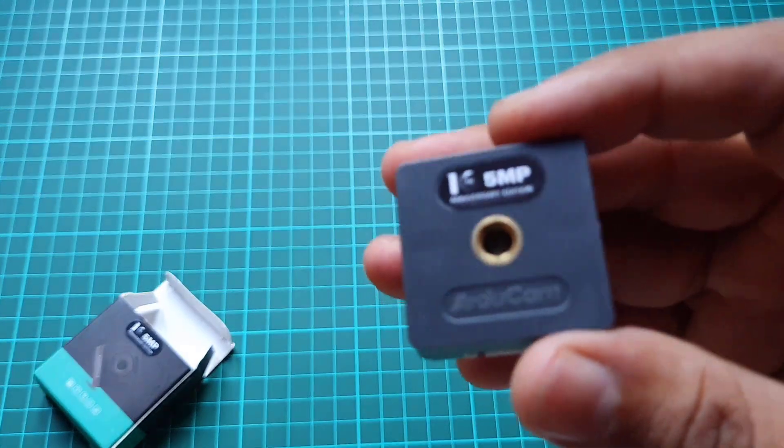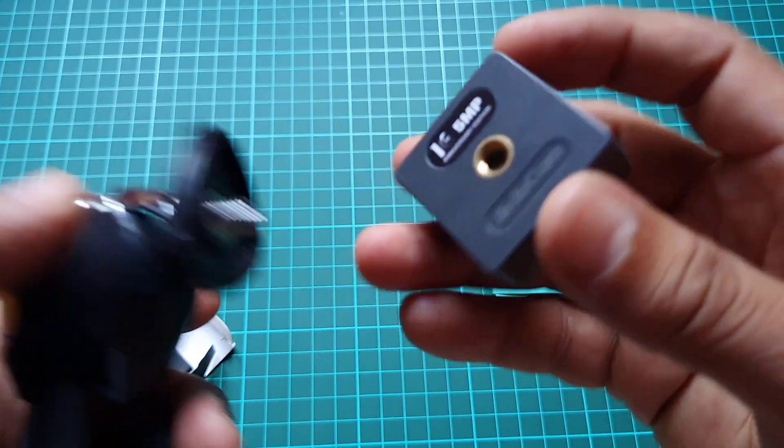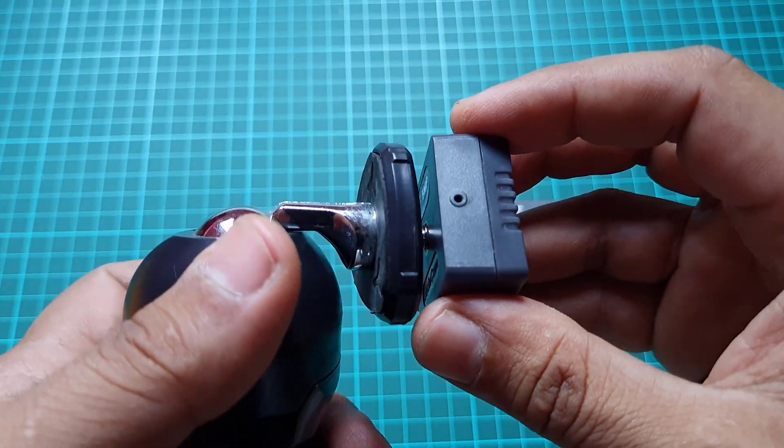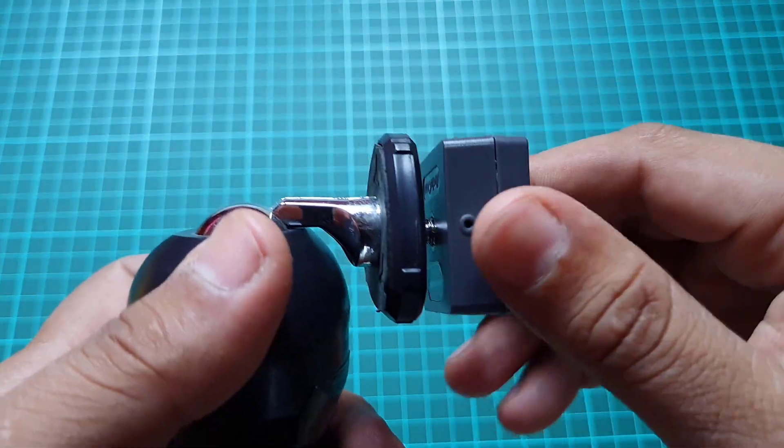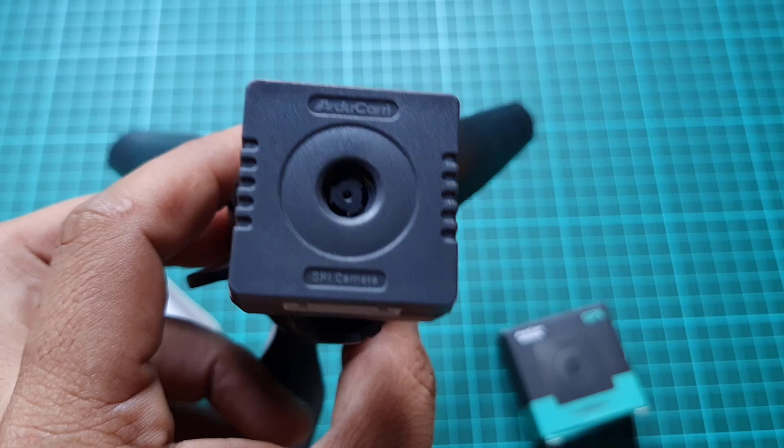Additionally, the camera has a mounting screw on its back side which allows it to be attached to any surface.